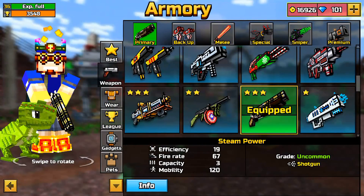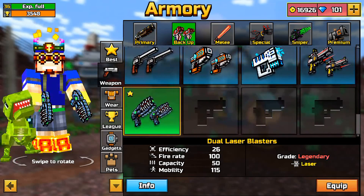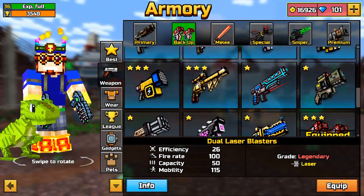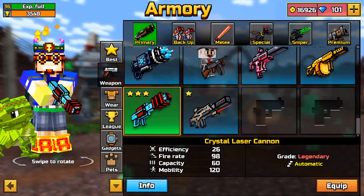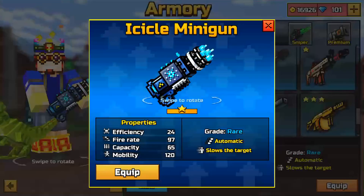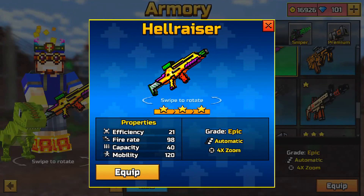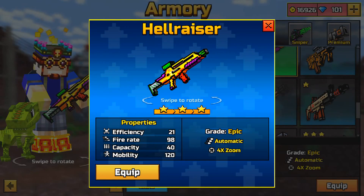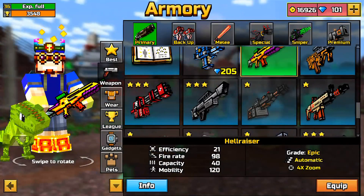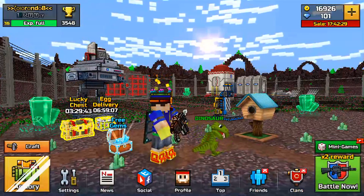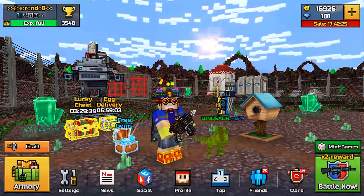I'm going to show you guys how to make your own thumbnail. What you want to do is take a screenshot of the weapon you actually want to use. For this one, I'm going to choose the Hellraiser as a primary weapon. I'll take a screenshot of it and show you guys how to download the app and basically how to actually do it.